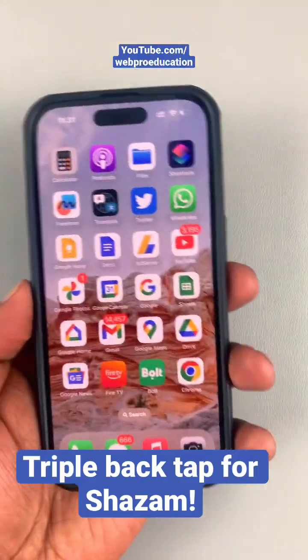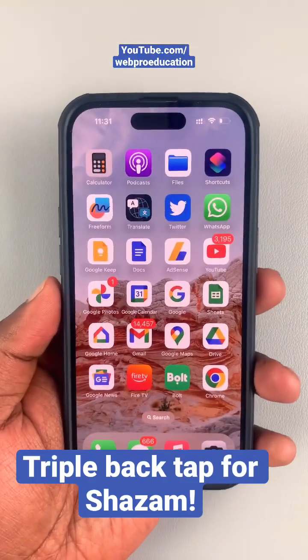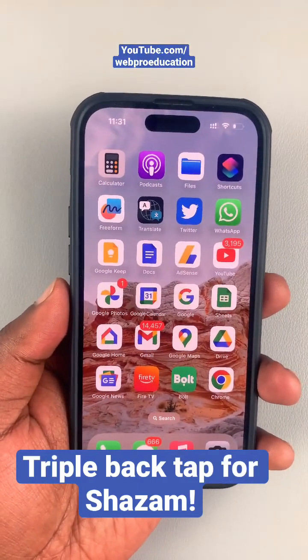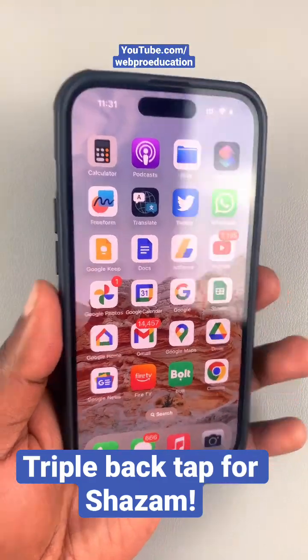So from now on, when you're in a restaurant or wherever you are and you hear a nice song you want to identify, just tap the back of your phone three times to launch Shazam.